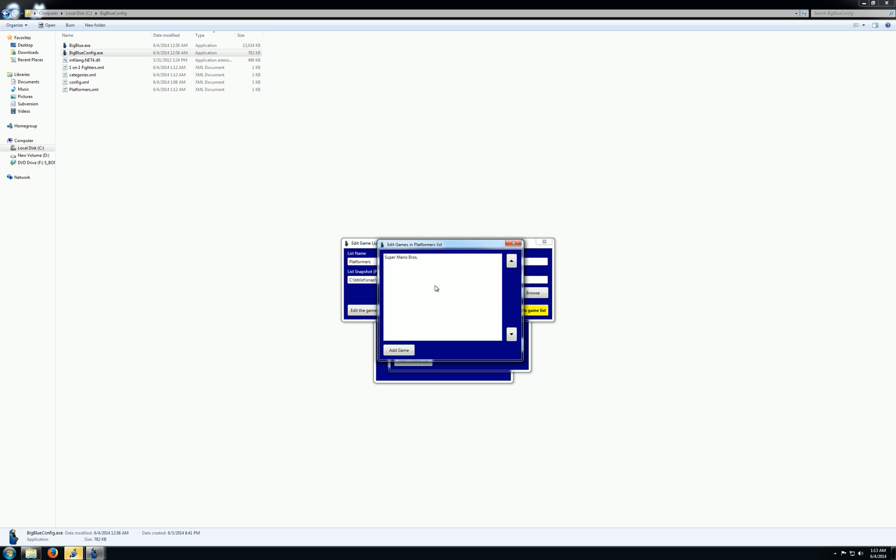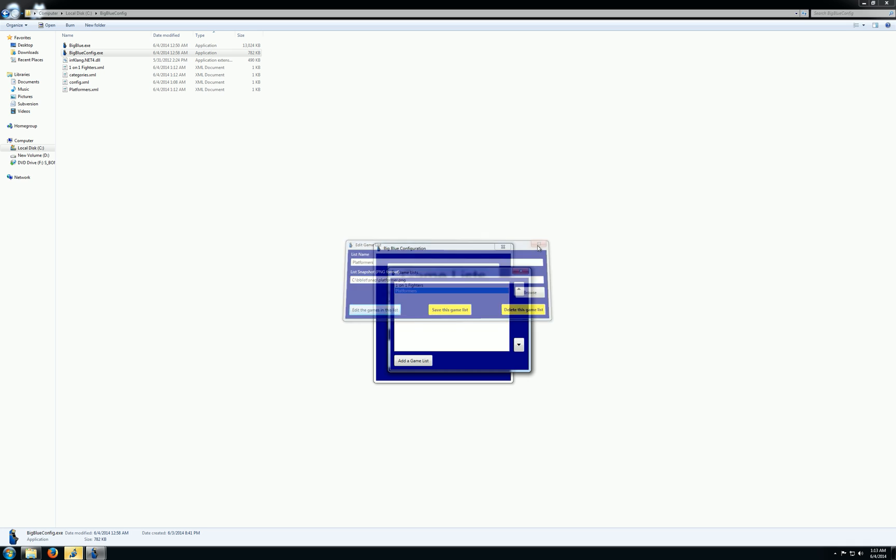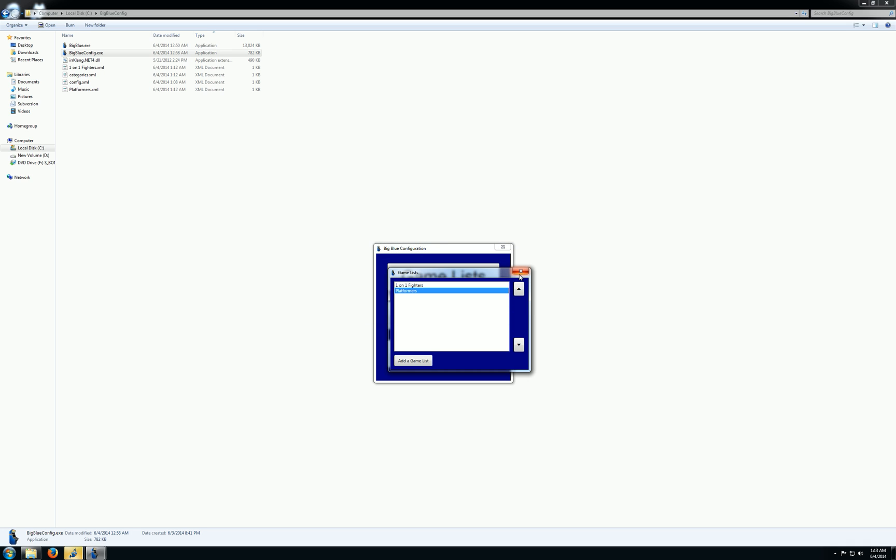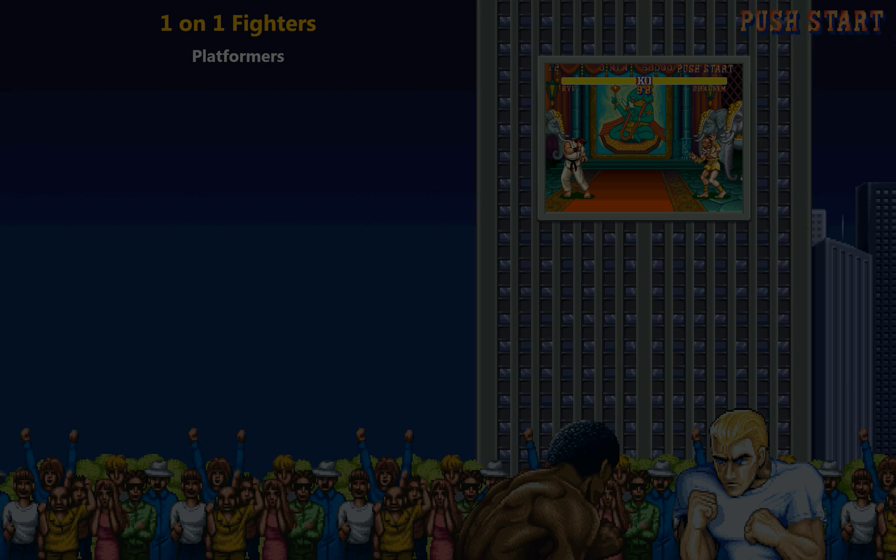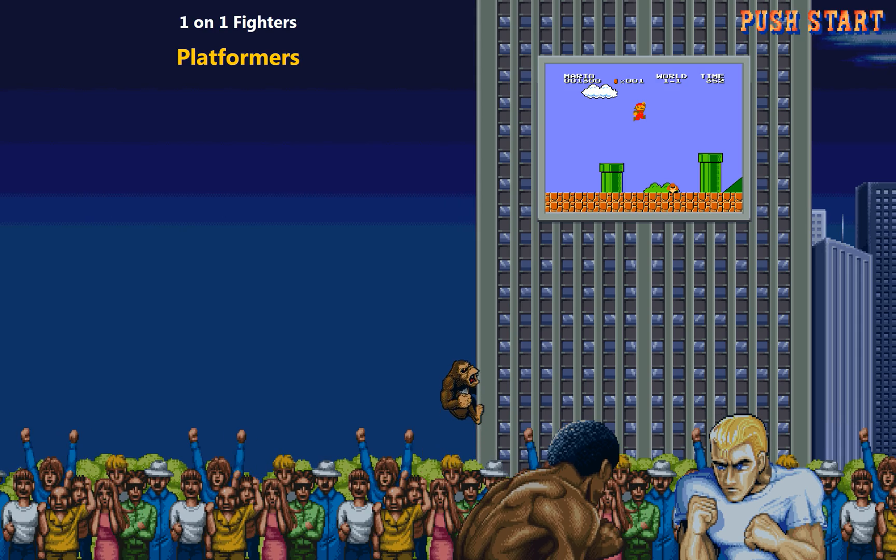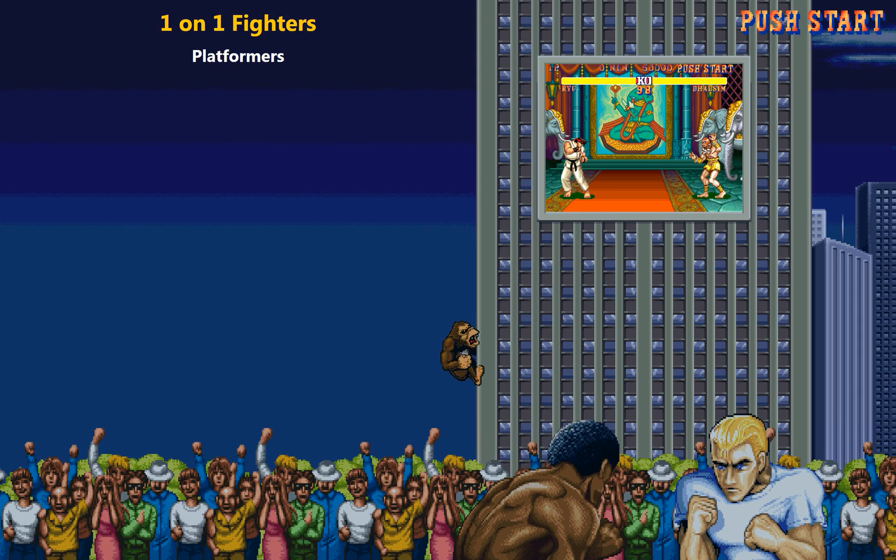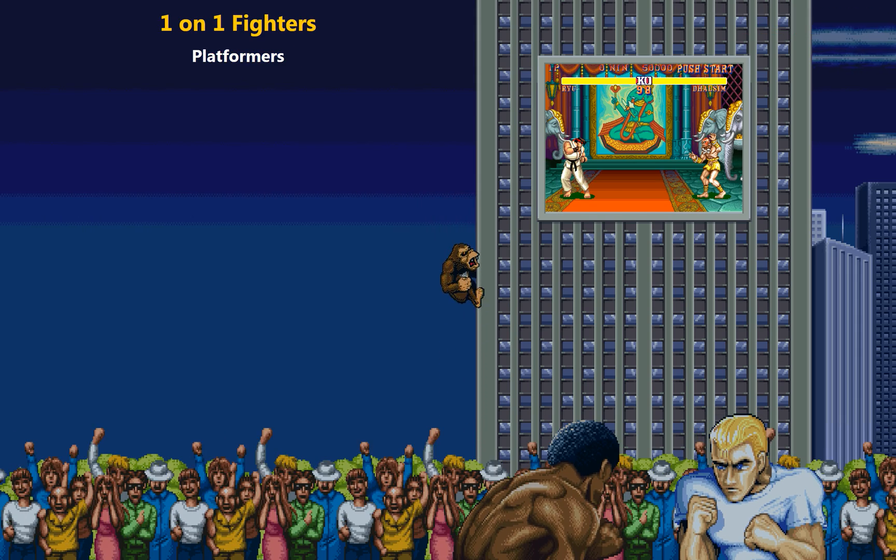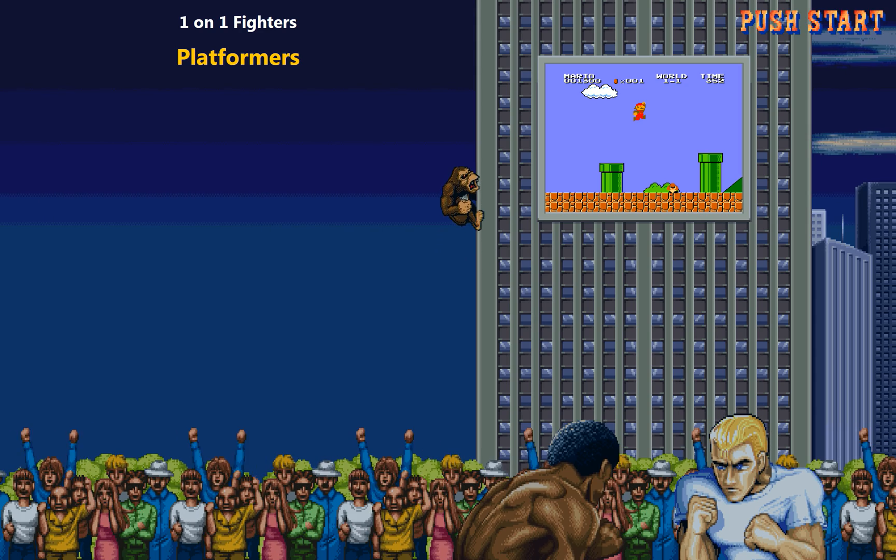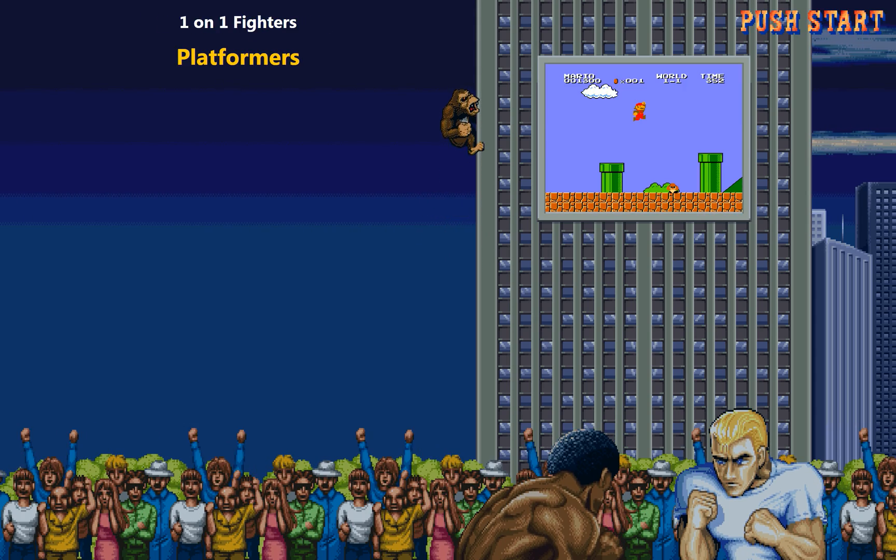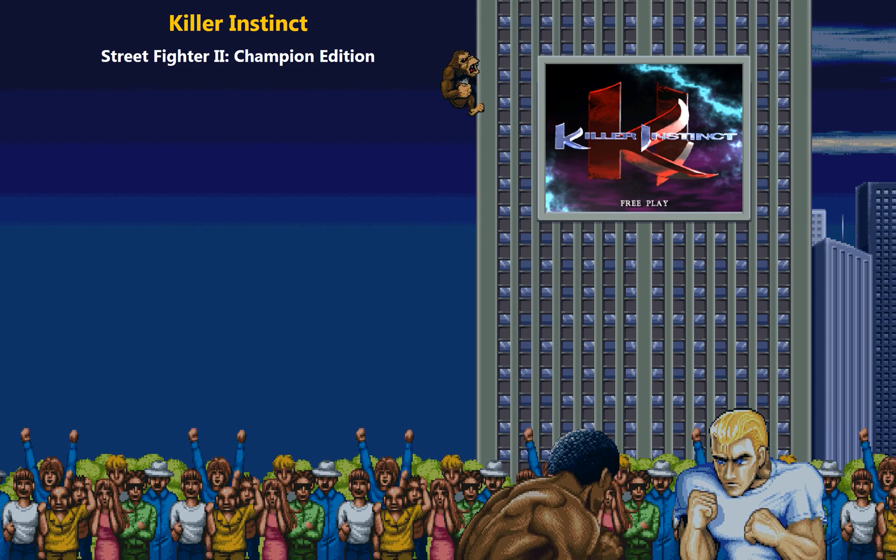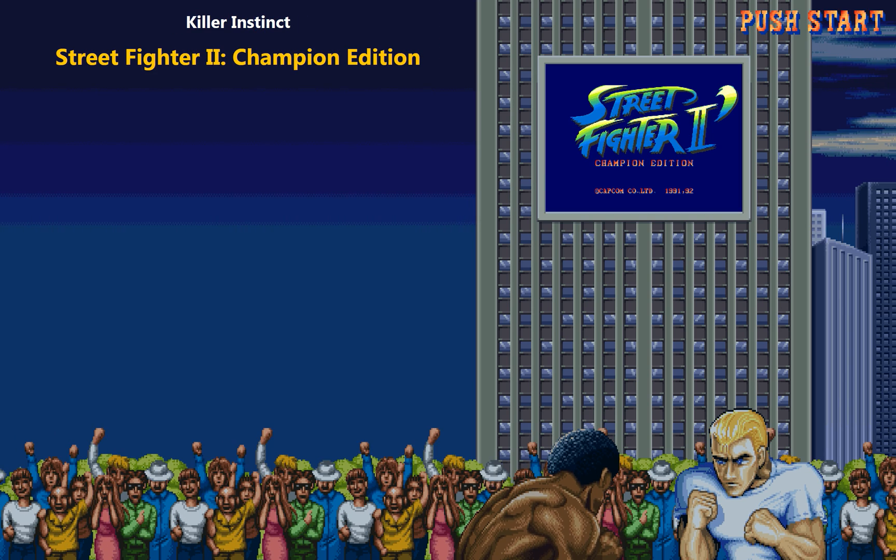So now I have two different game lists with some games. And that should be enough for us to go in here and actually run Big Blue. So you can see here that I have my game list with the thumbnails that I added for each category. And I have Mario Brothers and my platformers. And I have one-on-one fighters here. So that's pretty handy.